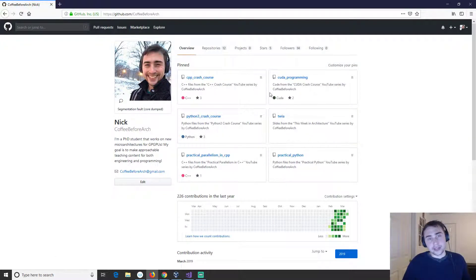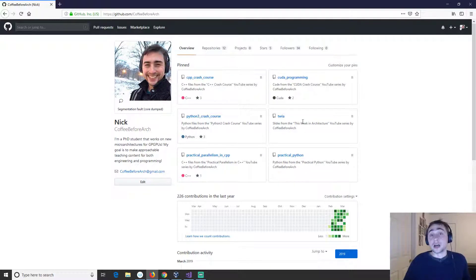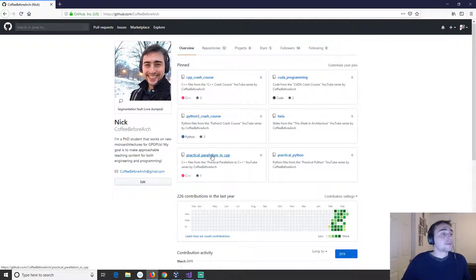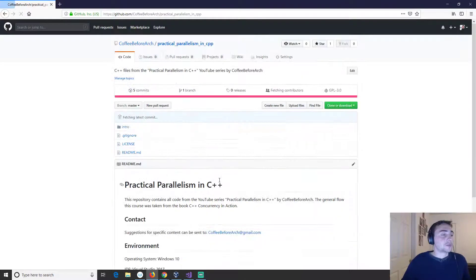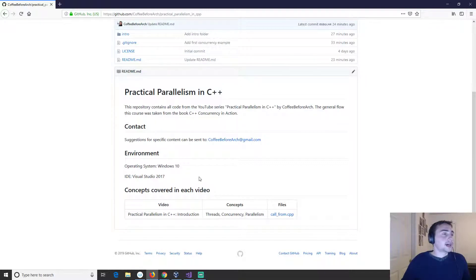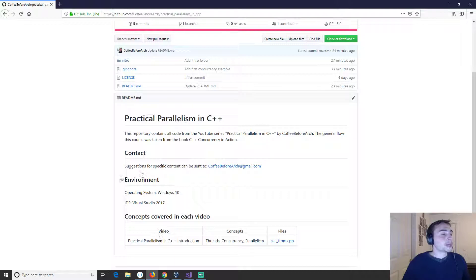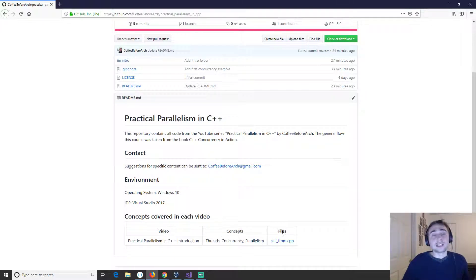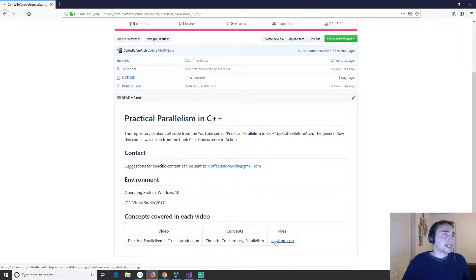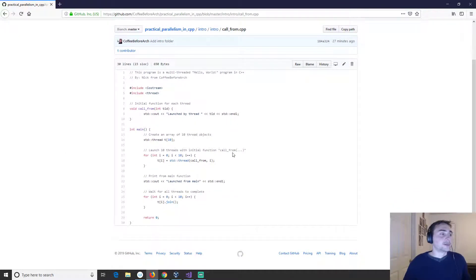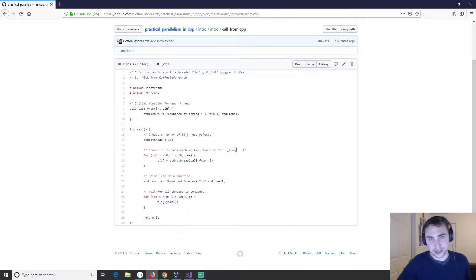So as always if we go to the GitHub page at github.com/coffeebefore arch we've got all the different videos that are coming out, some parallelism, some practical python stuff, computer architecture stuff that I present in this week in architecture. But if we go ahead and go to practical parallelism in C++ we've got my email if you have a specific example you want to go over, my environment I work with, as well as a link to the videos and the concepts covered and a direct link to the file that we covered today. So like I said, I'm Nick from Coffee Before Arch and I hope you have a nice day.